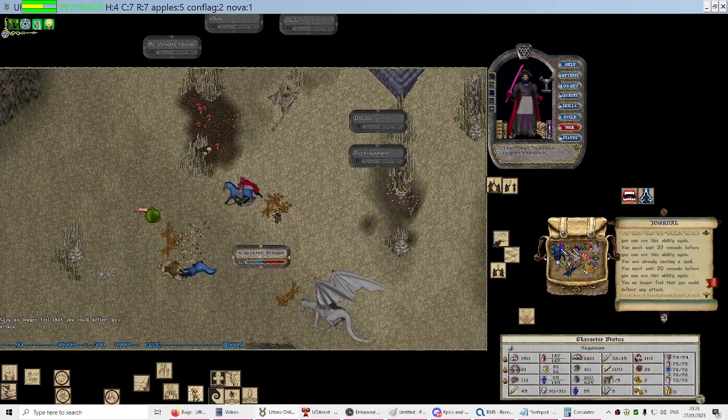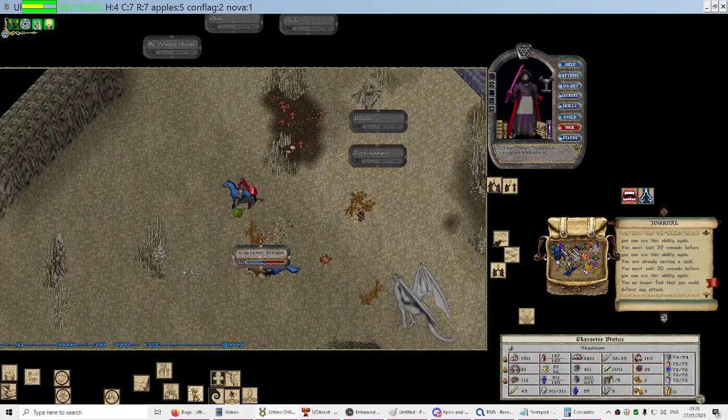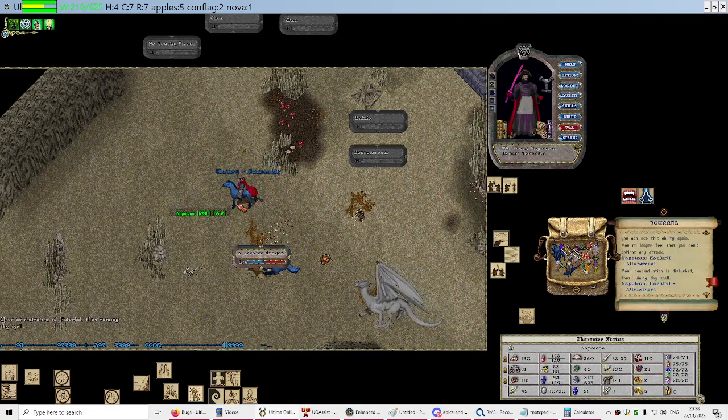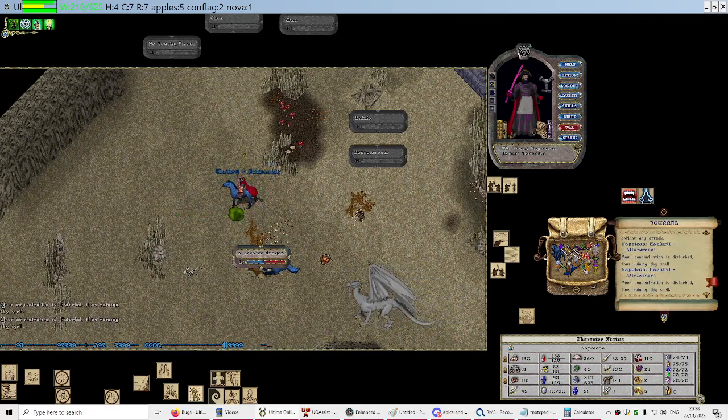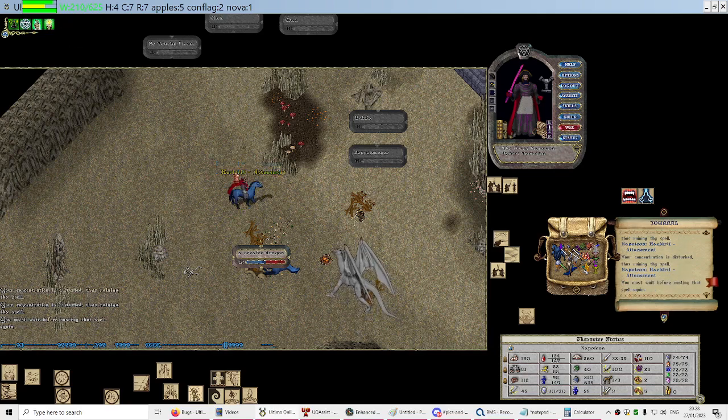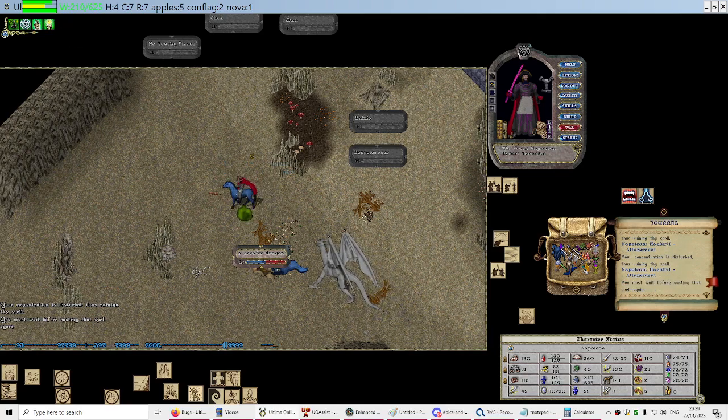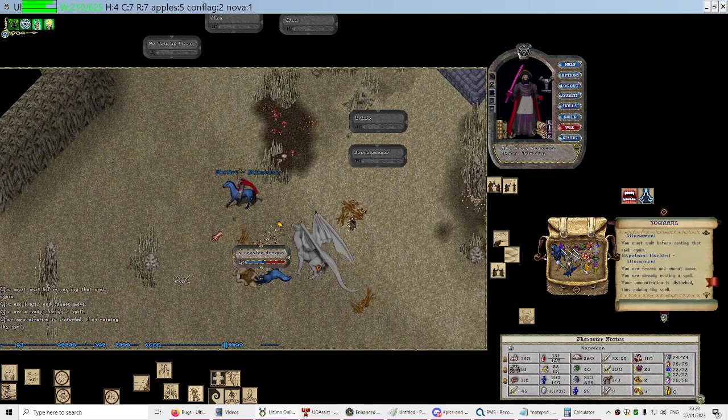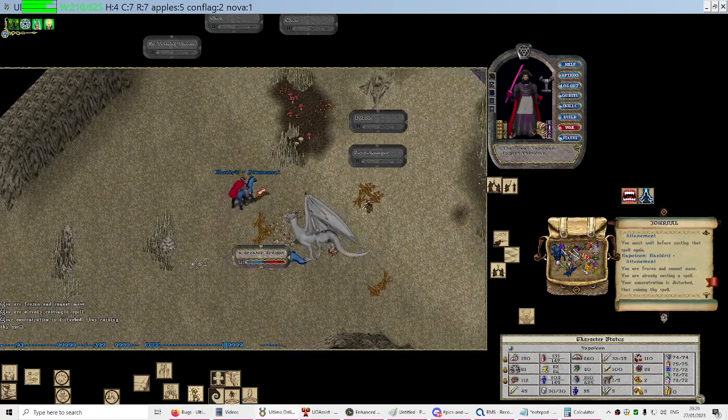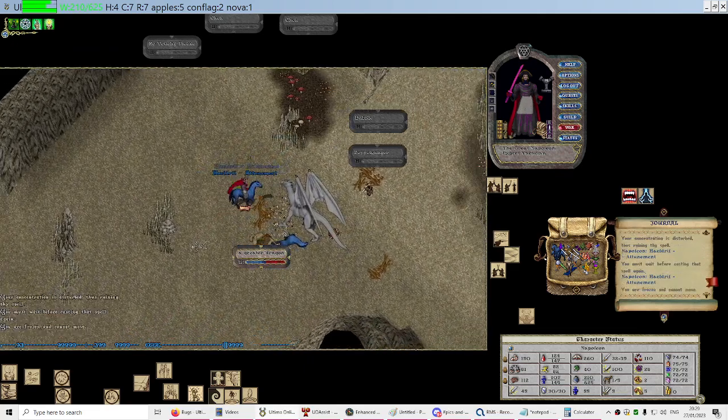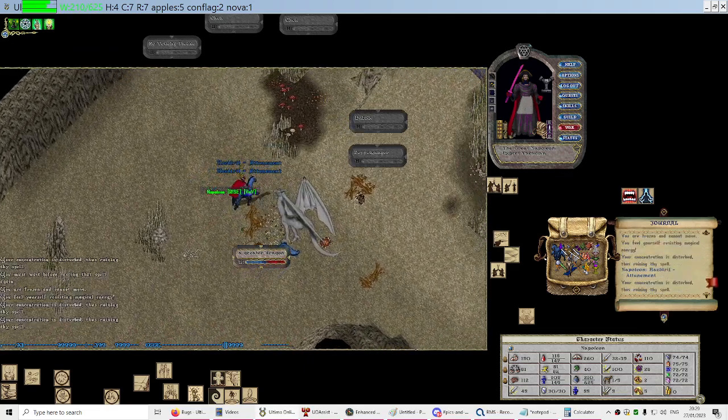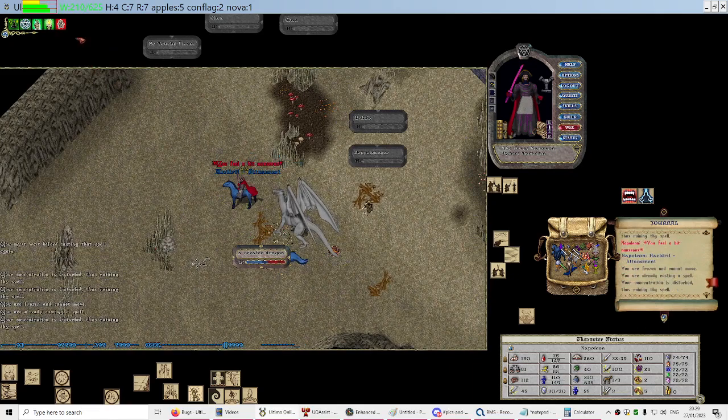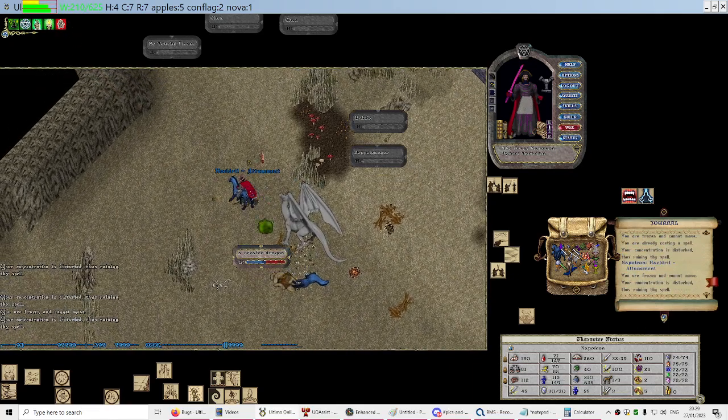But with the attunement spell, if you're on the timer and especially if your spell is being disturbed, you're pressing attunement. It's stopping you from moving to cast and you're looking to see when the spell goes off.